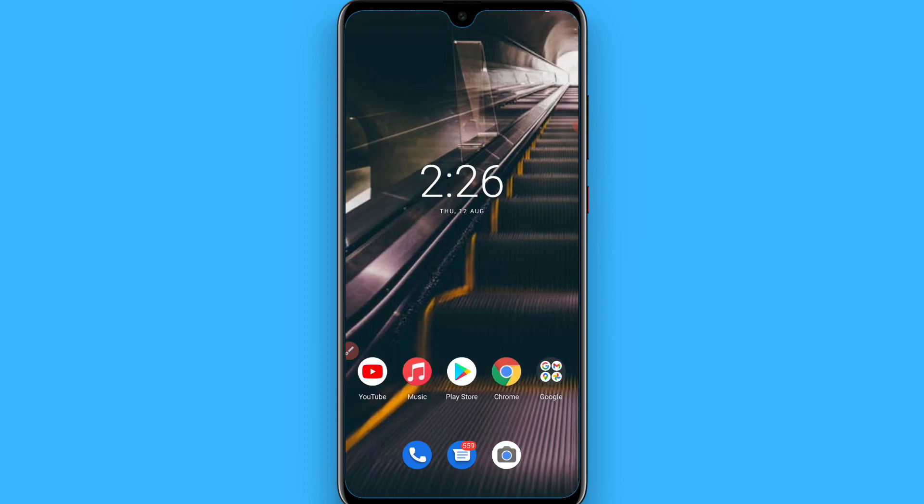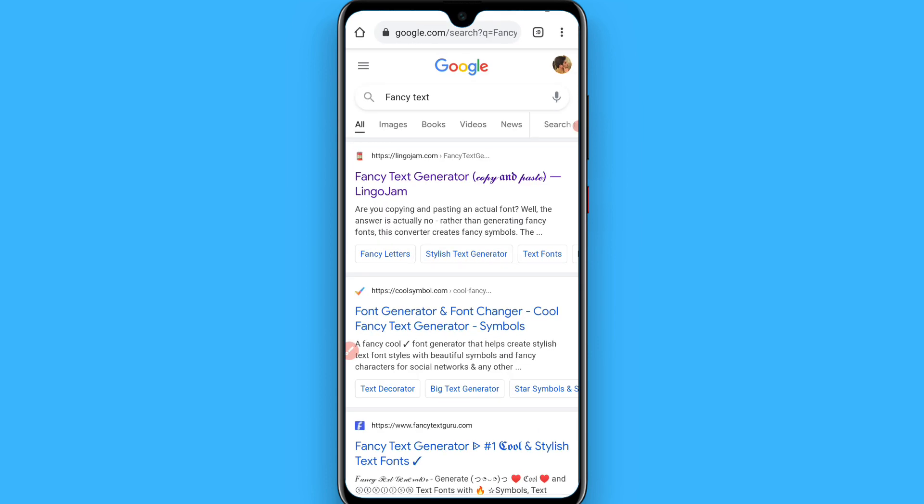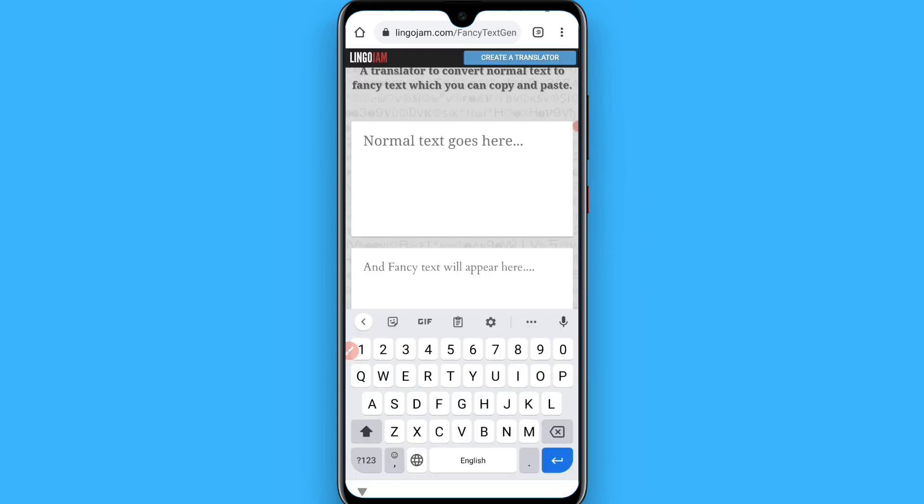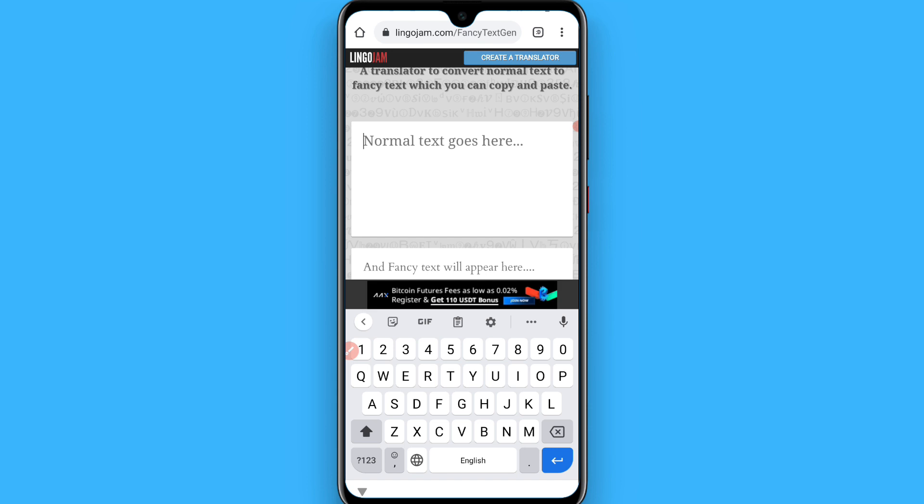First of all, you have to open your browser and search for fancy text. Once you search for fancy text, you will see multiple websites appear. You have to click on the first one, lingujam.com. Simply tap on it and write your normal text.